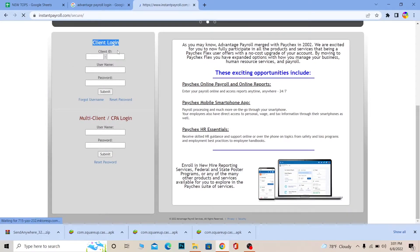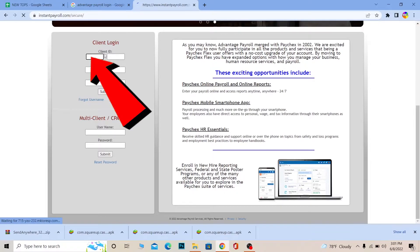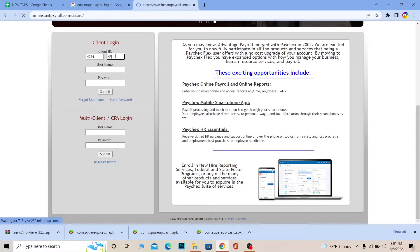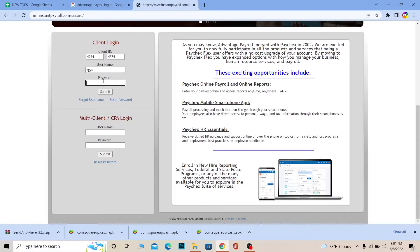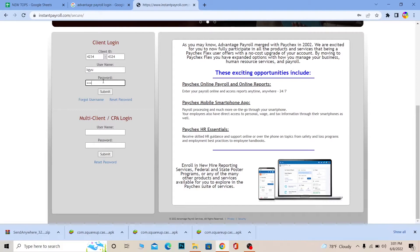If you have a client account, use the top section. Enter your client ID, then your username, then the password of your account, and click Submit. That's how you log in to a client account.